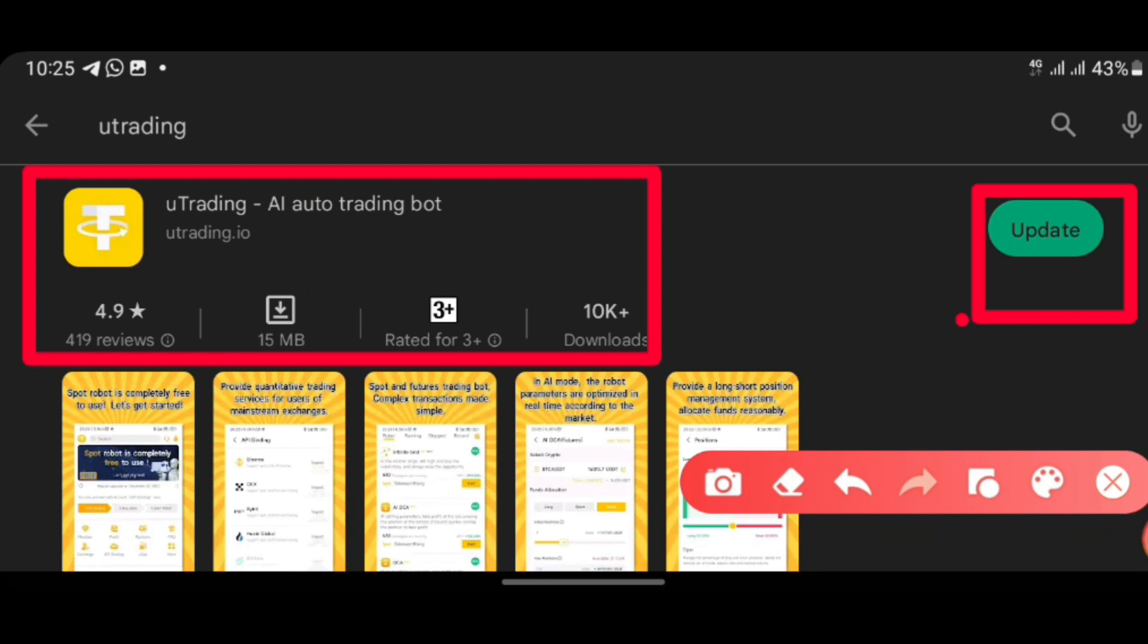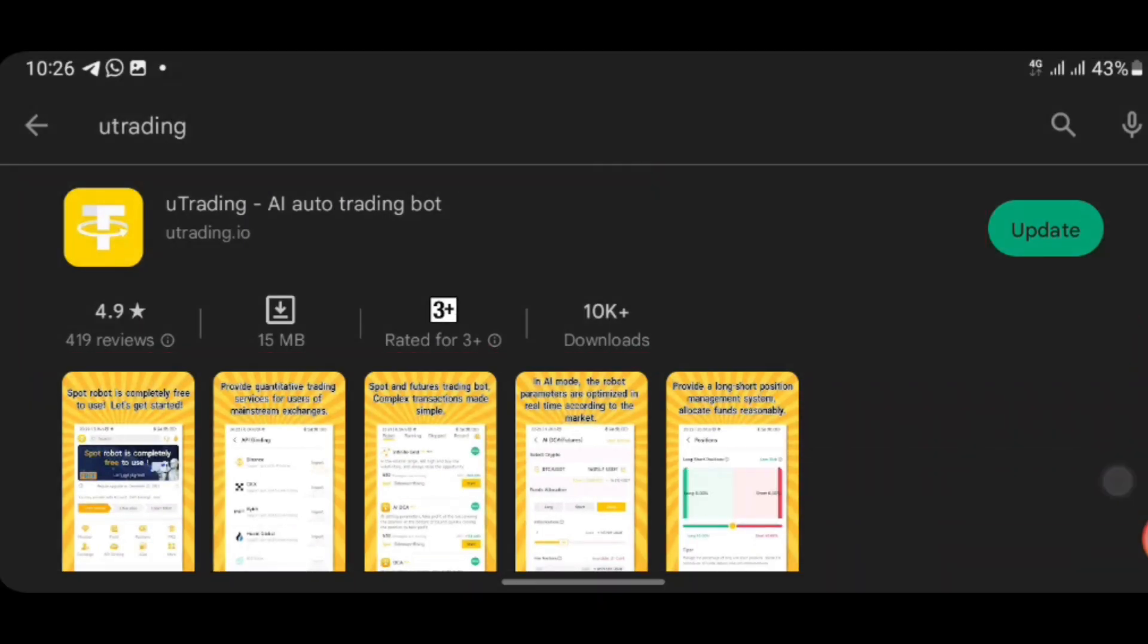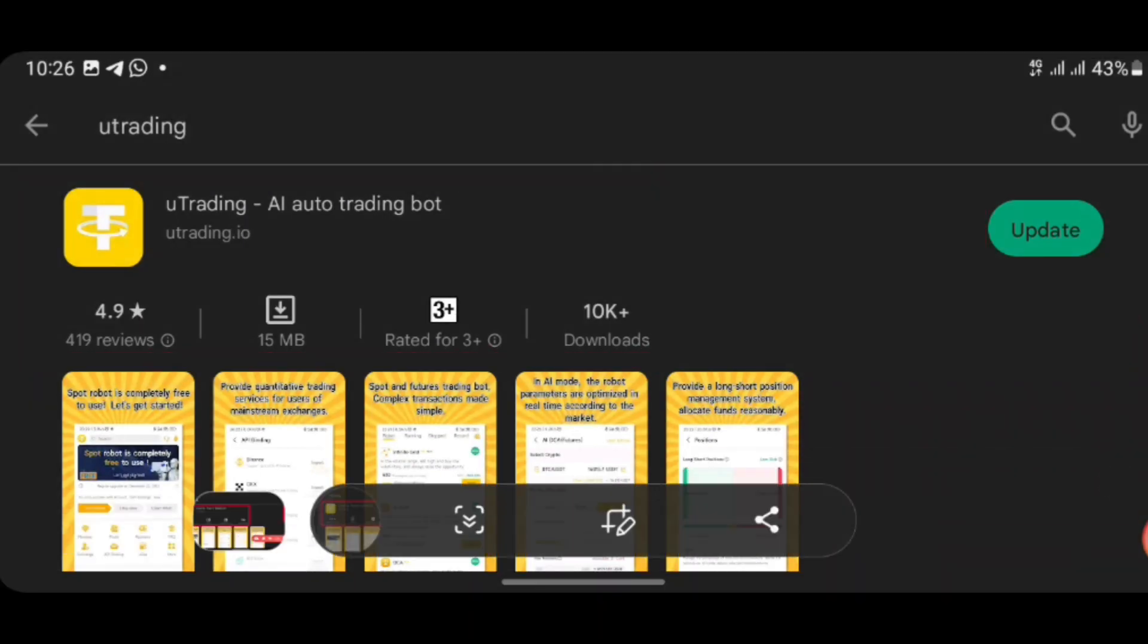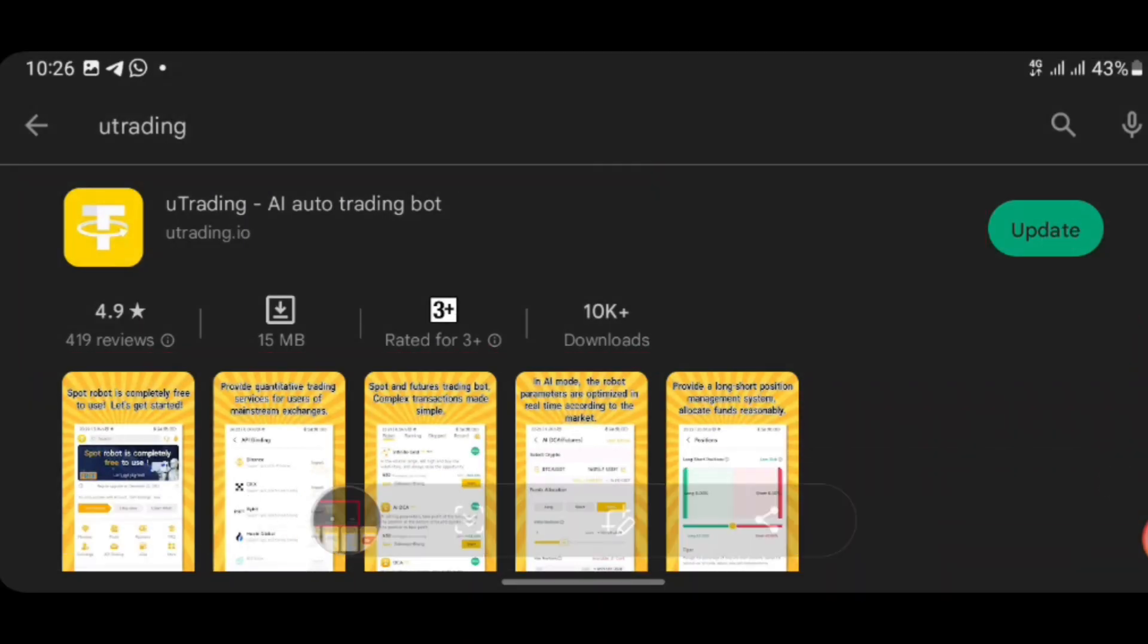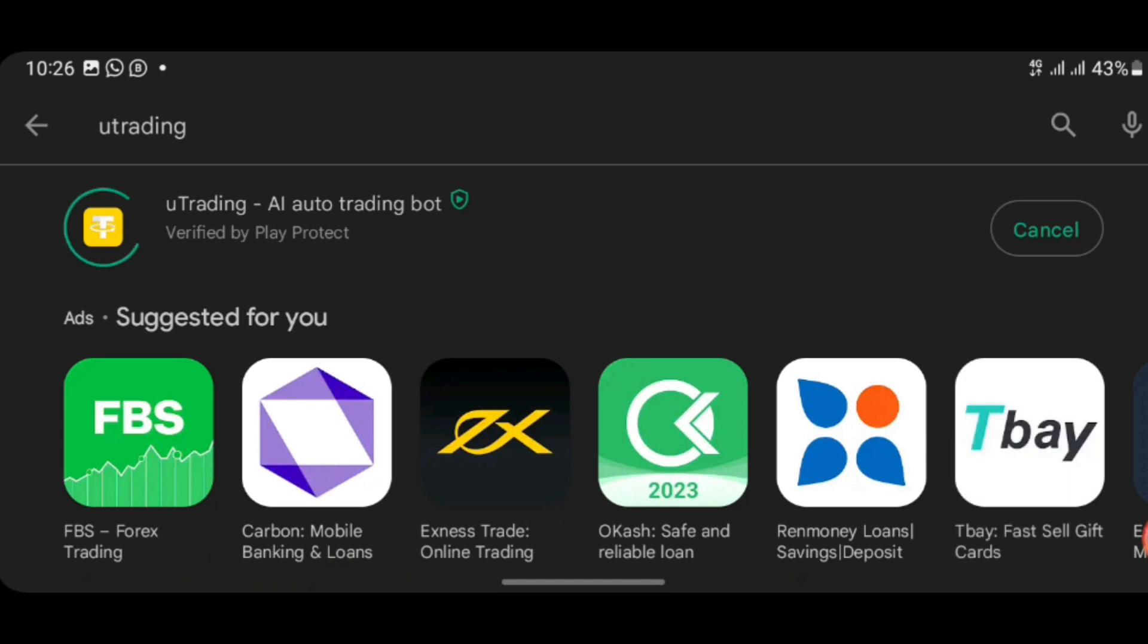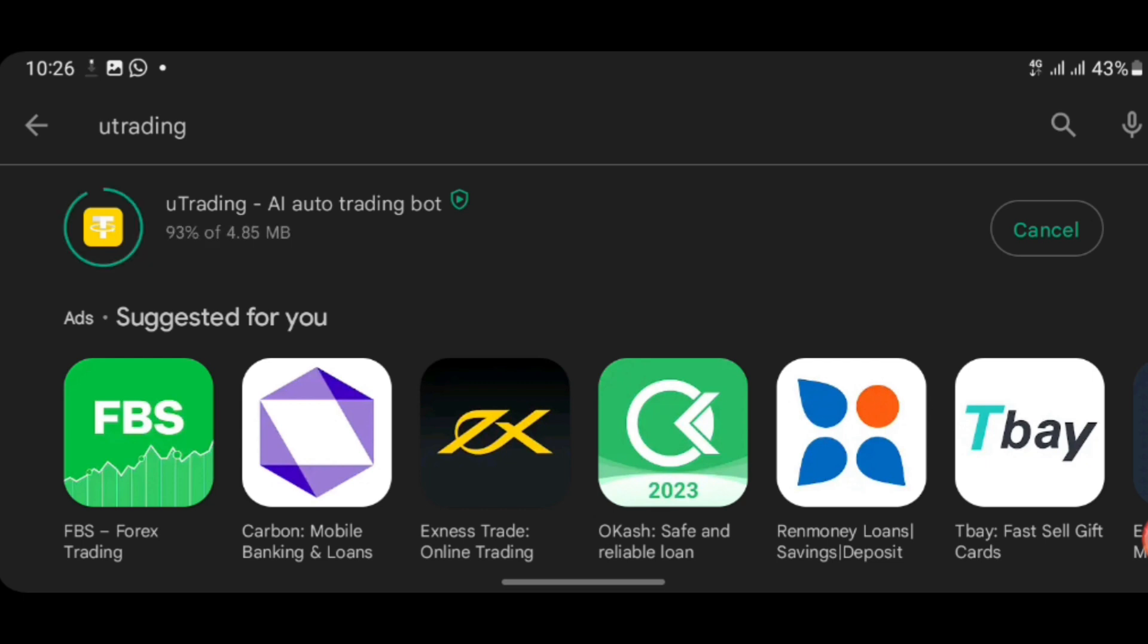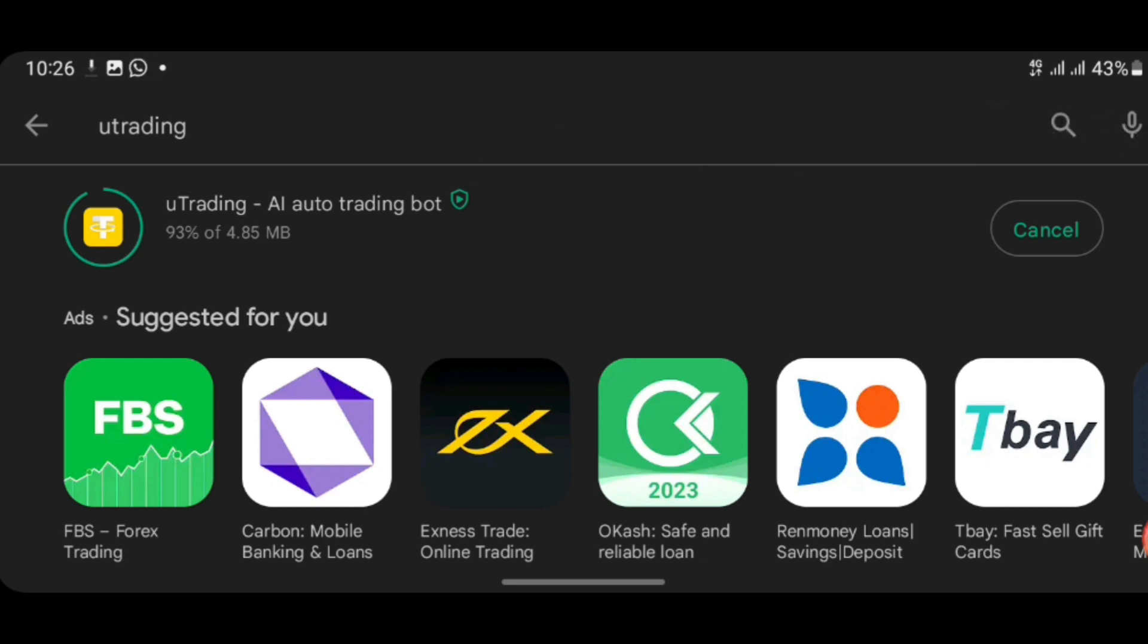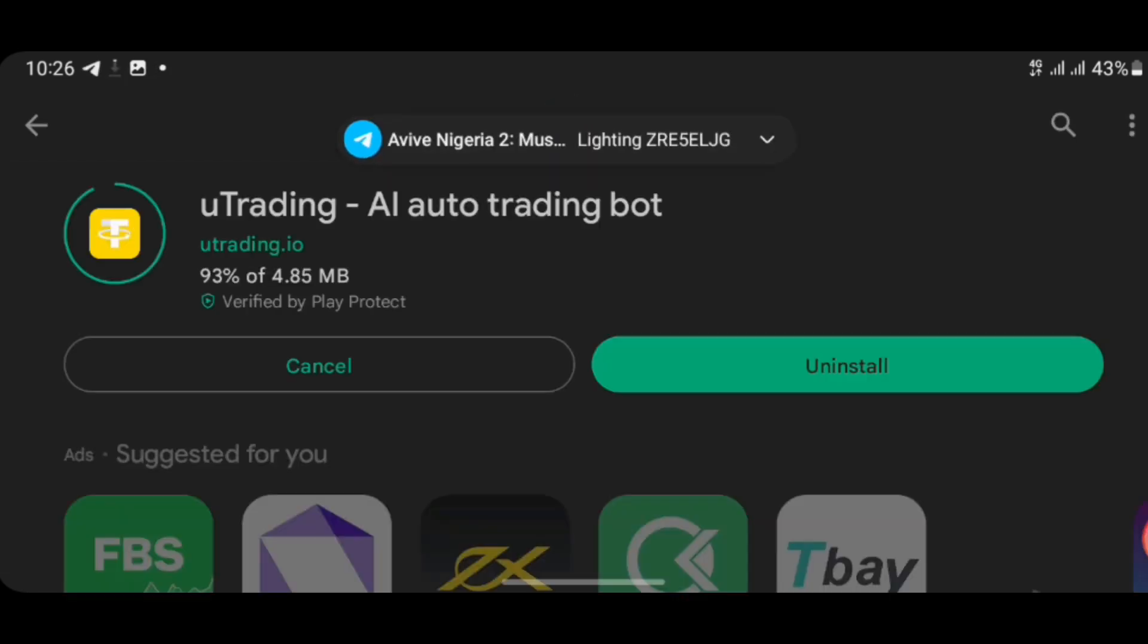All you need to do is click on the 'Update' button here. Click on the update and allow it, then wait for a moment for it to update.